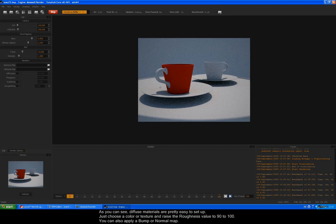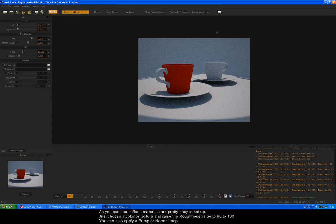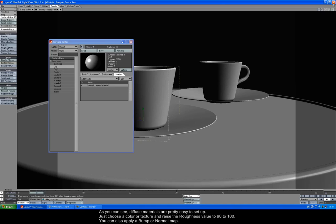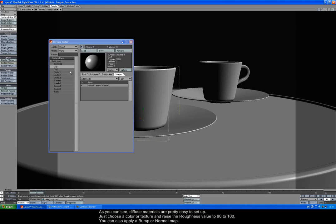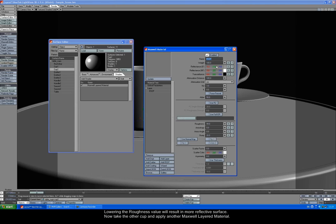As you can see, diffuse materials are pretty easy to set up. Just choose a color or texture and raise the roughness value to 90 to 100. You can also apply a bump or normal map. Lowering the roughness value will result in a more reflective surface.